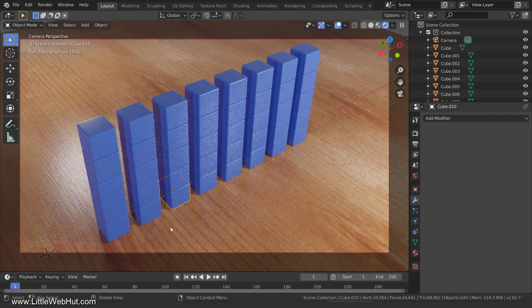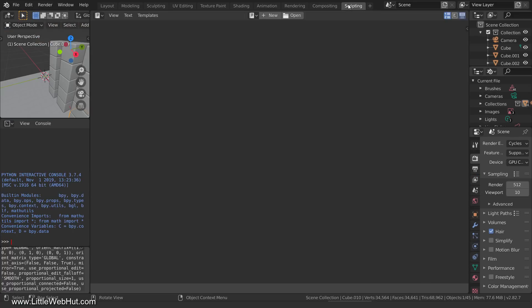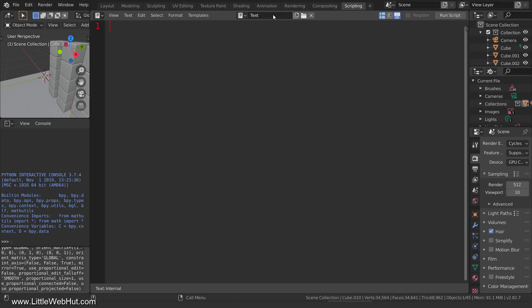Now we're ready to write the Python script. So switch to the scripting workspace. To start a new Python script, click the New button. You'll see a cursor appear so that we can start typing. The first thing to type is import bpy. All of our Blender Python scripts need to start with this because it gives us access to Blender functions, data, and classes.